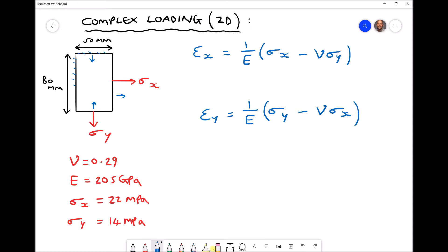We've seen in previous tutorials how this relates to our Poisson's ratio. The Poisson's ratio is basically the proportion by which the strain in one direction causes an induced strain in the perpendicular directions. The plate has dimensions 50mm by 80mm, the material has an elastic modulus of 205 gigapascals and a Poisson's ratio of 0.29. The stress applied in the x direction is 22 megapascals and the stress in the y direction is 14 megapascals.